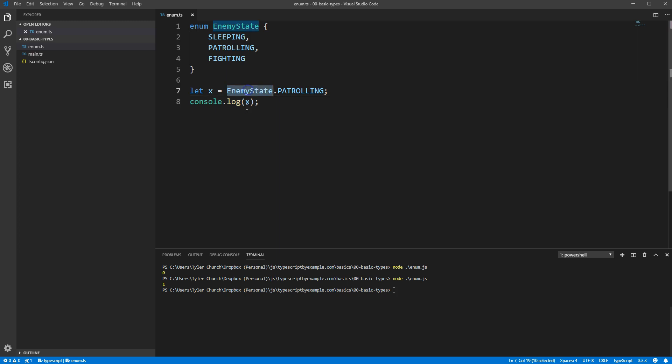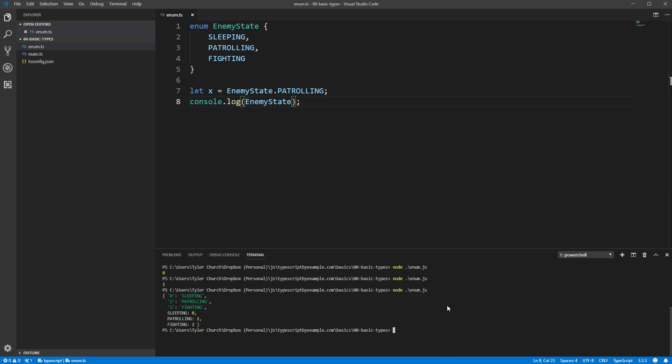You can see here that when we logged it though, we got more than just a list of values. We can see that the EnemyState enum maps between both the names and the values in both directions. So if we had some random variable that came from an enum, and we wanted to see a human readable version of the value, we can simply do EnemyState subscript x in this case, and get the name of that member of the enum as a string.